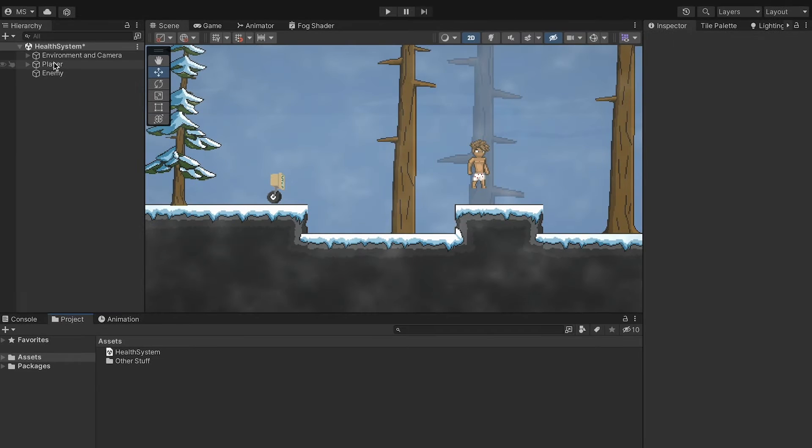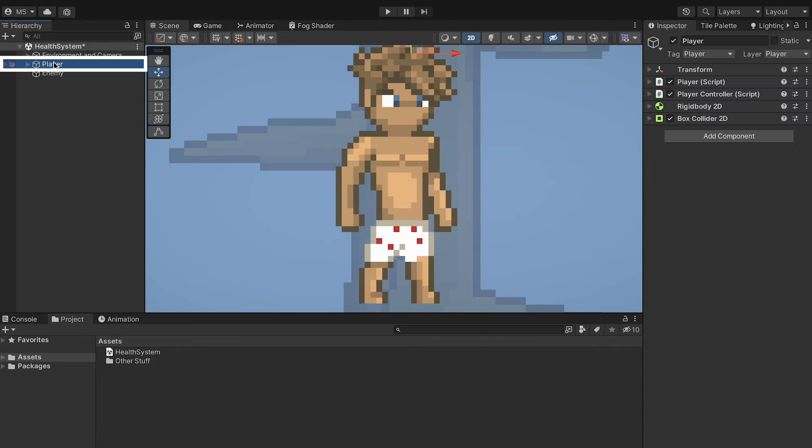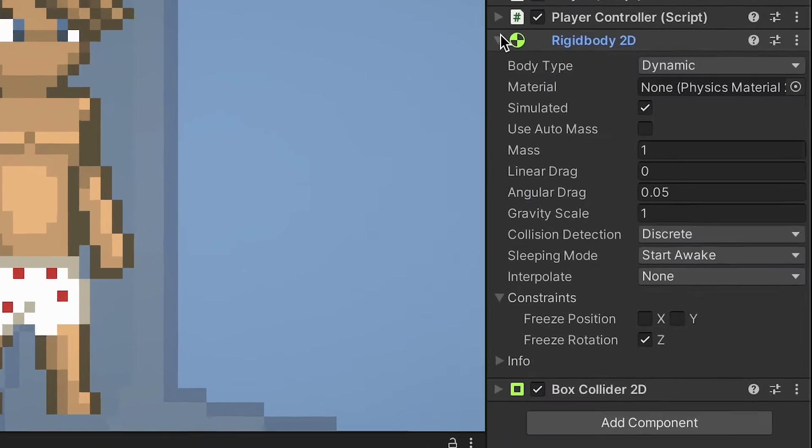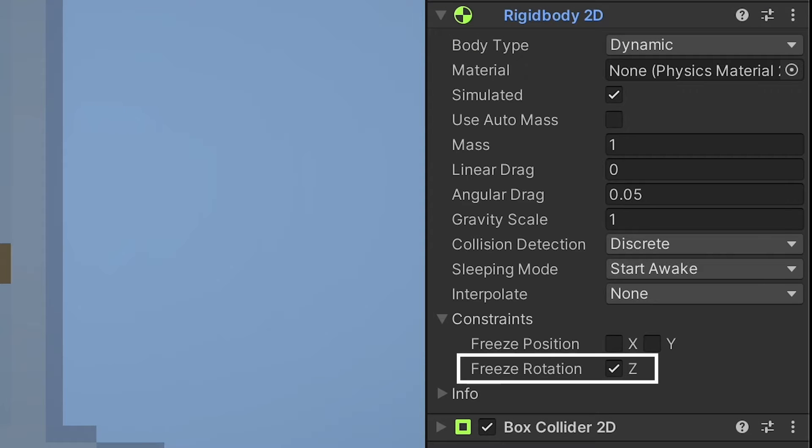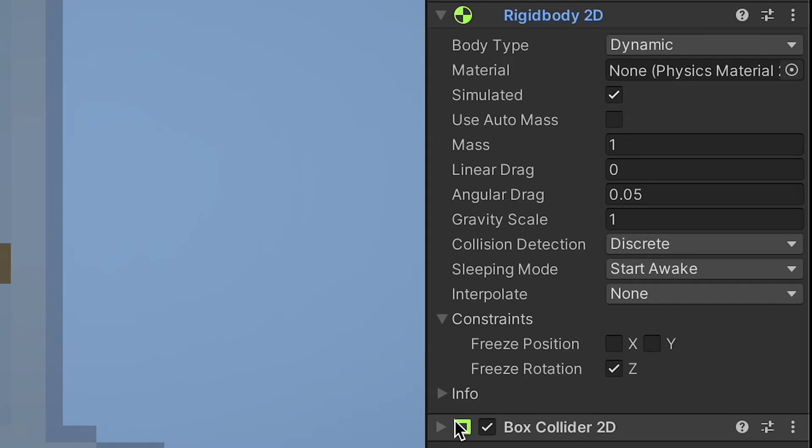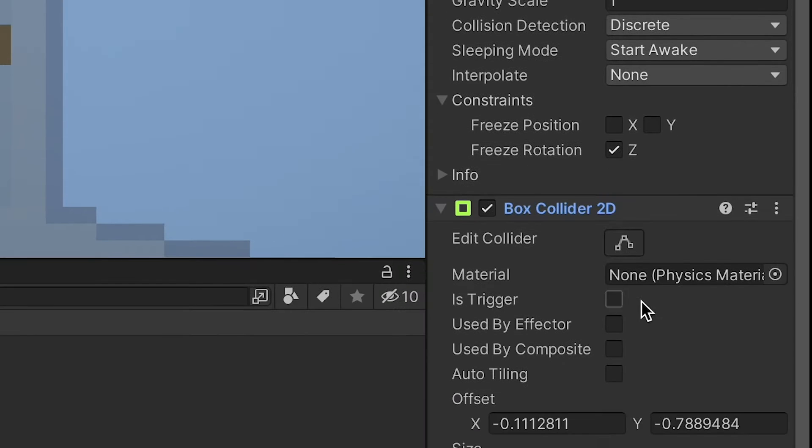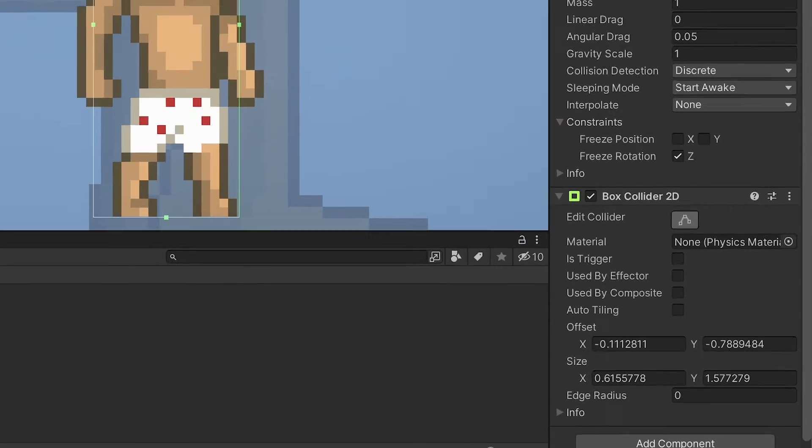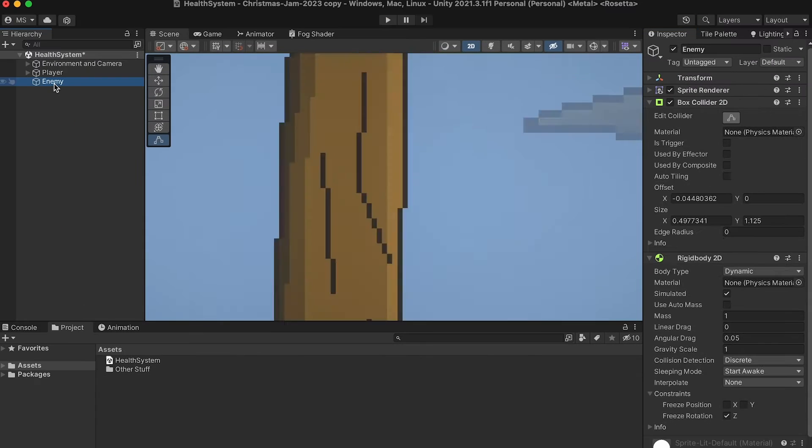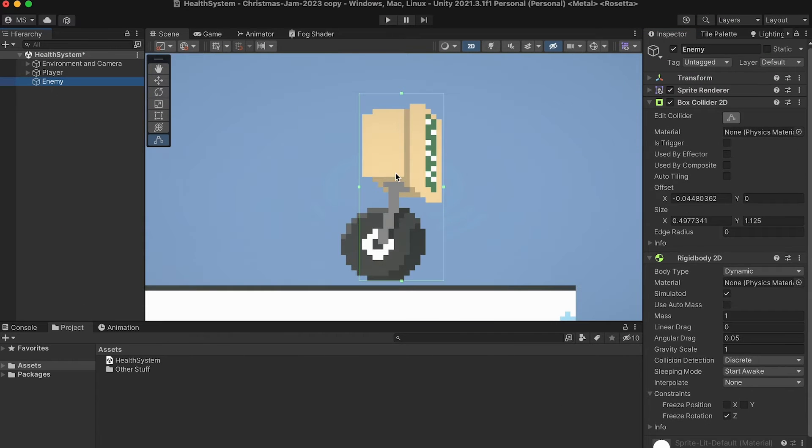So first off, I've just got a player in my scene and he's set up quite simply with a rigid body which has all of its default values except that I've frozen the Z rotation so that he doesn't fall over. On my box collider, I've also left everything at its default values and just set it up around the player. Similarly, my enemy just has a box collider and rigid body with their default values.